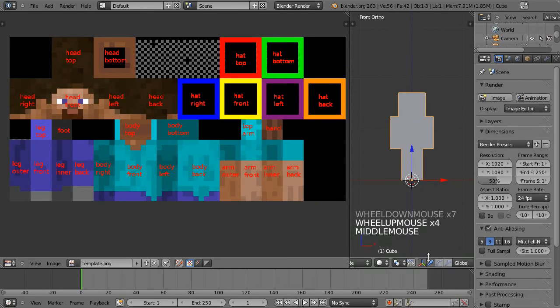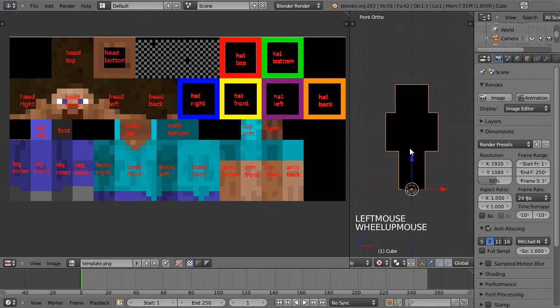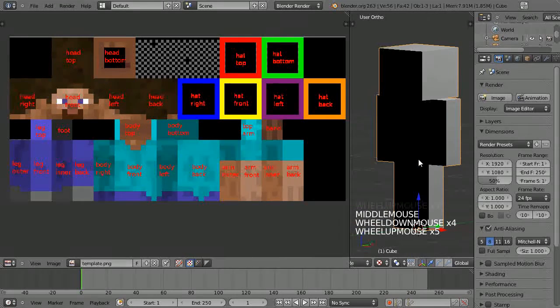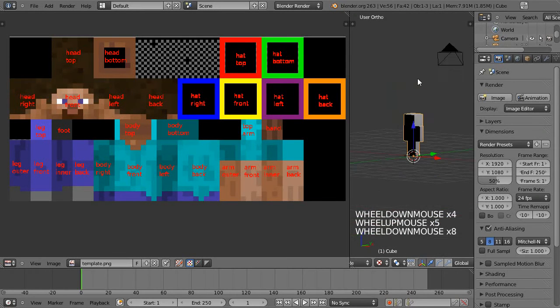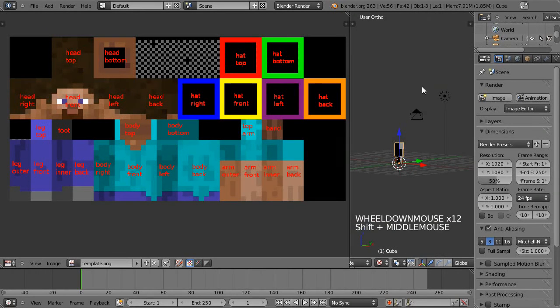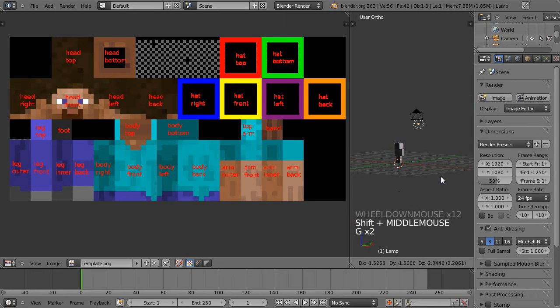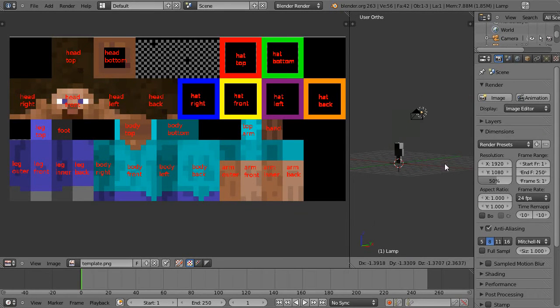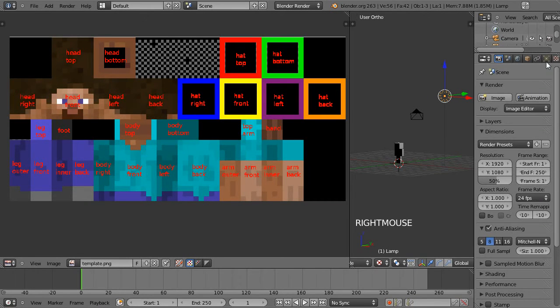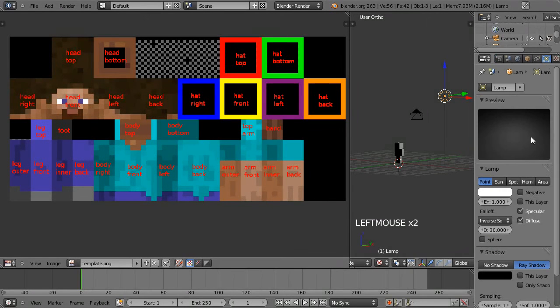Now we're going to want to go into textured viewport mode. As you see, the lighting is now taking an effect so as I move the light around you can see it affecting the model.